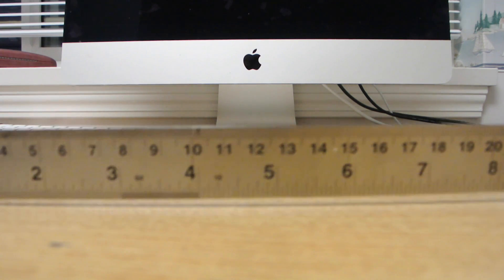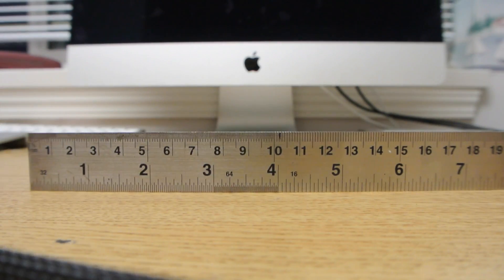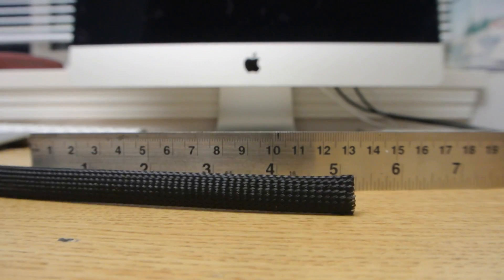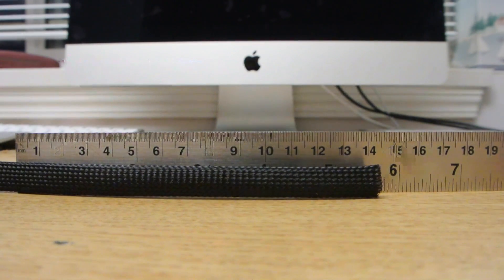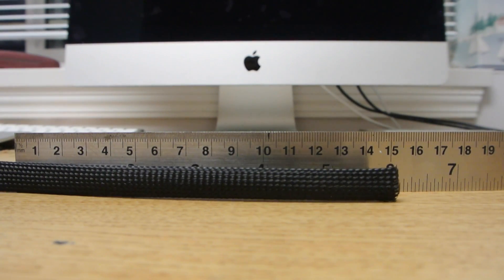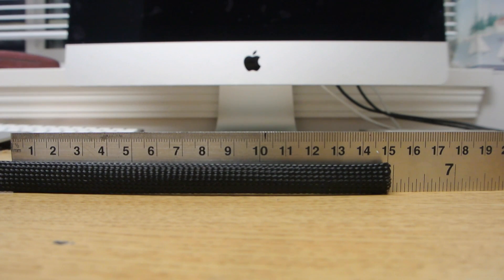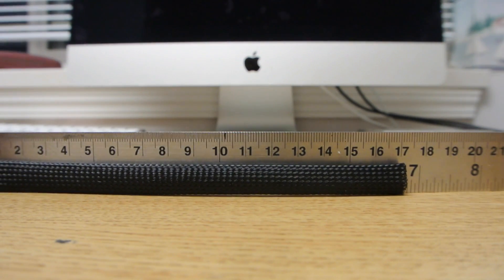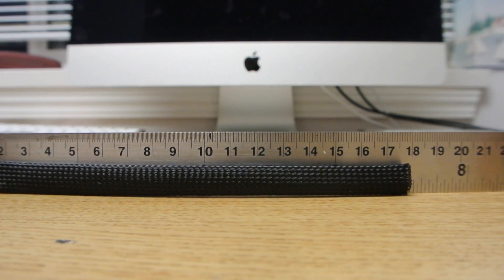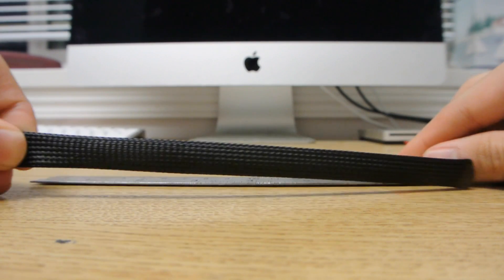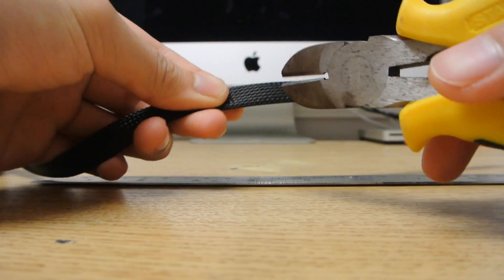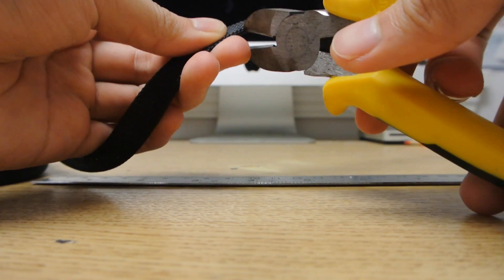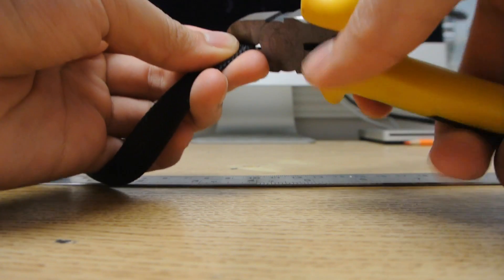First step is to get out your ruler and measure how long you want your muscle to be. In this case I will make it seven inches long. So you take that and just cut it.